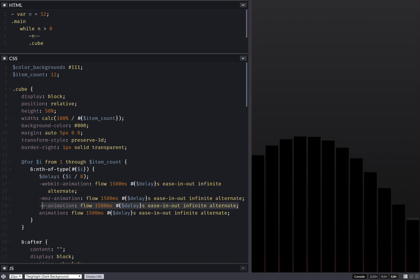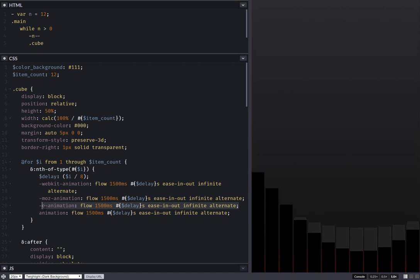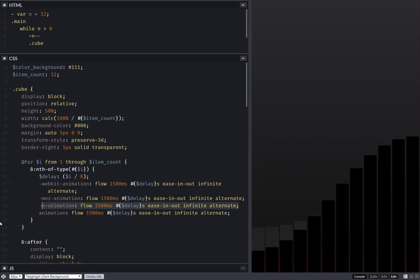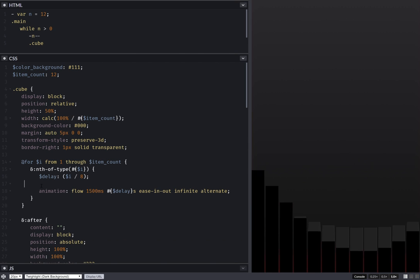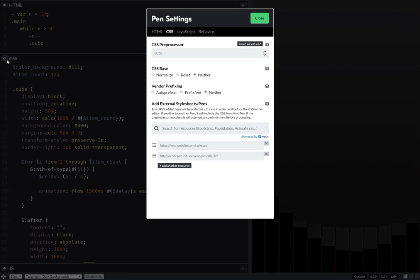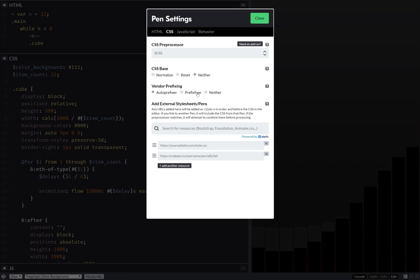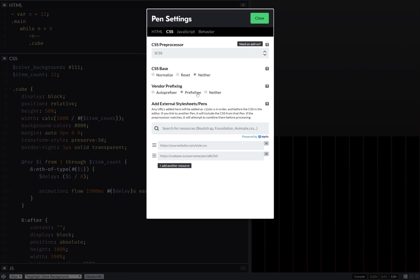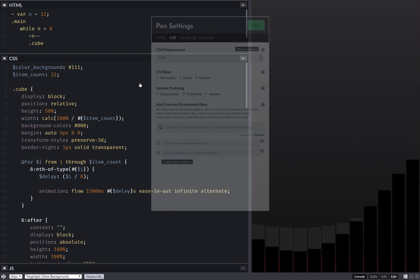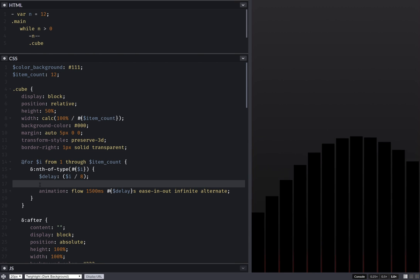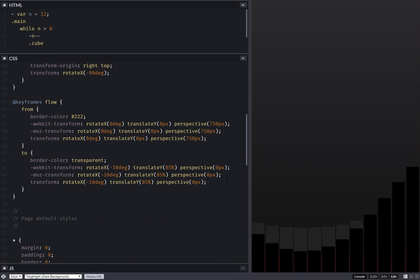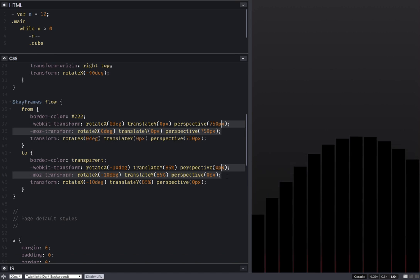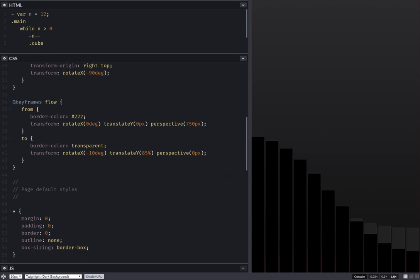WebKit animation is still needed for BlackBerry, whoever uses that, but there's a better way than just putting stuff manually into your code. So just take it out of there — you can use either this or this; they both work just as well in this case. Remove those as well.